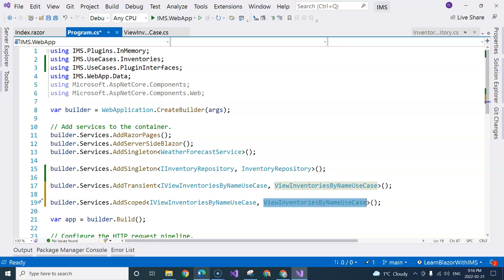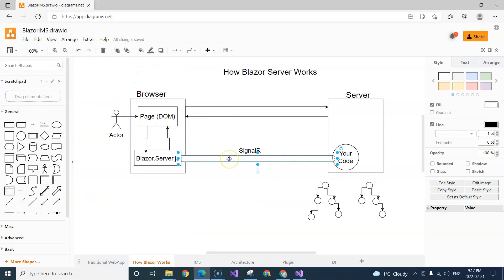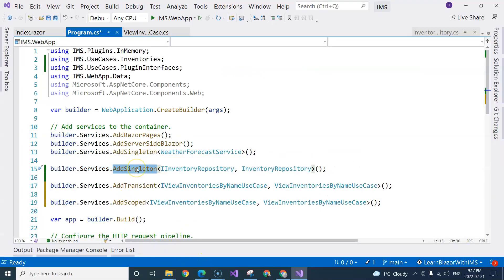These are the three different types of lifetime management for dependency injection in Blazor Server. In Blazor WebAssembly, however, scoped and singleton are the same thing — because there is no SignalR channel and nothing to do with the server. Each browser has its own copy of the code and its own copy of the framework. So the scoped and singleton lifetime management are the same for Blazor WebAssembly.